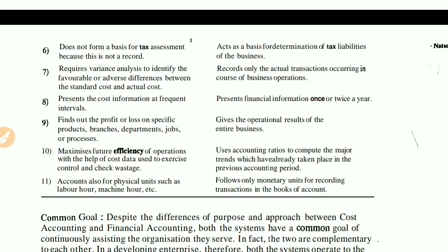Point 11: cost accounting also uses physical units such as labor hours and machine hours. In cost accounting, both material and physical units like machine hours and labor hours are used in the accounting process to find actual costs. Financial accounting, however, only considers monetary transactions and units — it does not consider any physical units.